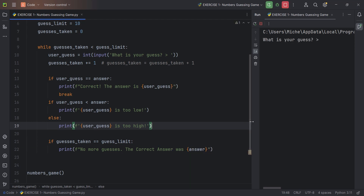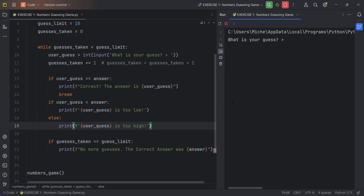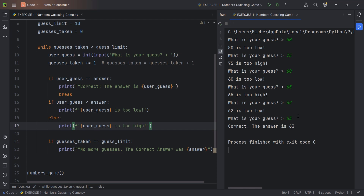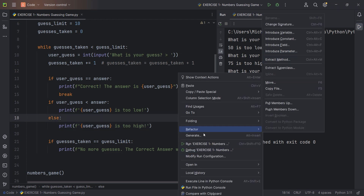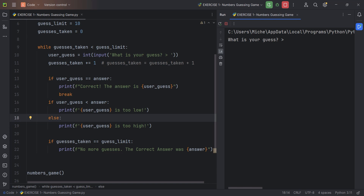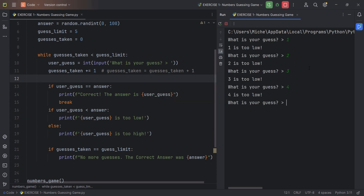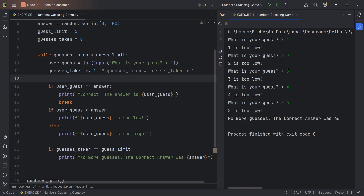Let's go ahead and test out the program. I'm going to change the guess limit to 5 because we don't have time for 10. Run — 50 too low, 75 too high, 60 too low, 65 too high — so we know it's around 63. Correct answer was 63. Now let's test running out of guesses: with 5 guesses, making 5 wrong guesses — 1, 2, 3, 4, 5. As you can see, 5 guesses in total, the last was too low, and you don't have any more guesses. The right answer was 56. Everything seems to be working fine.